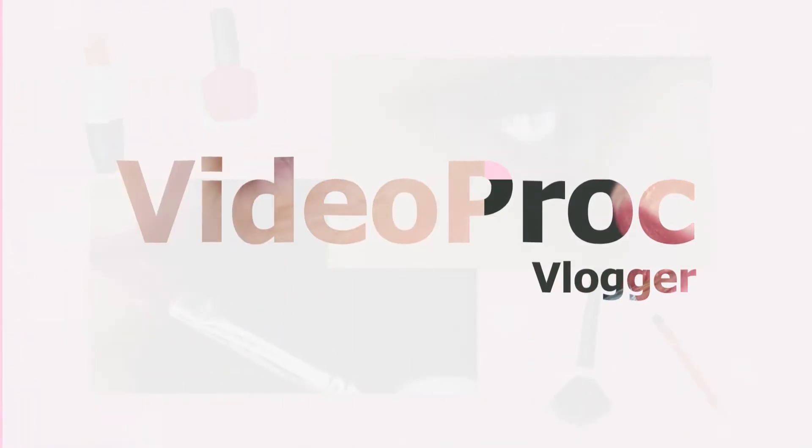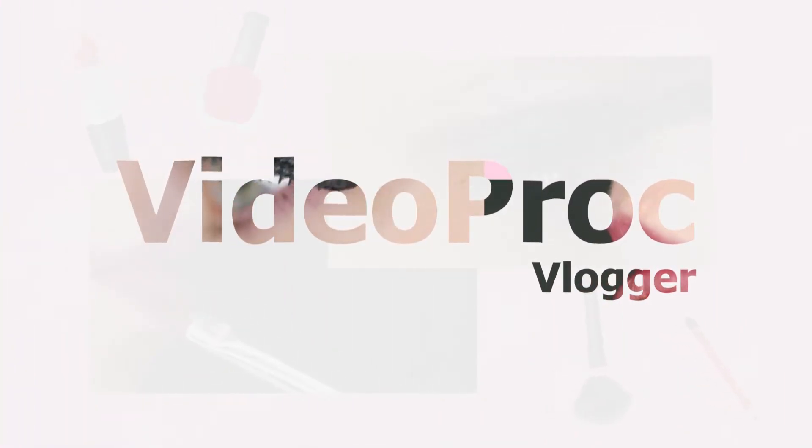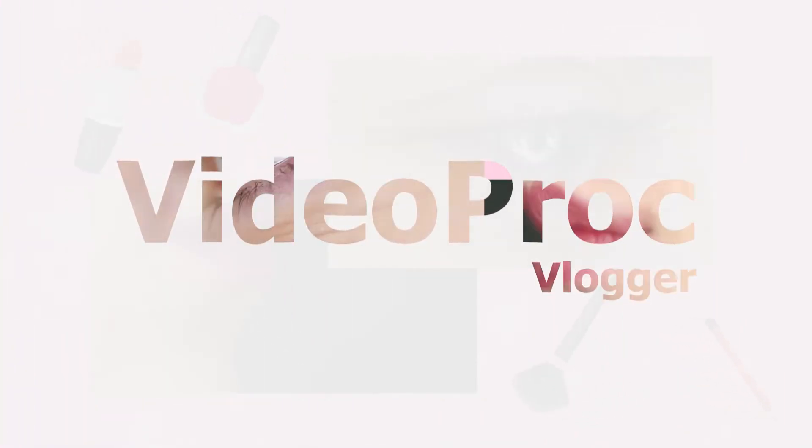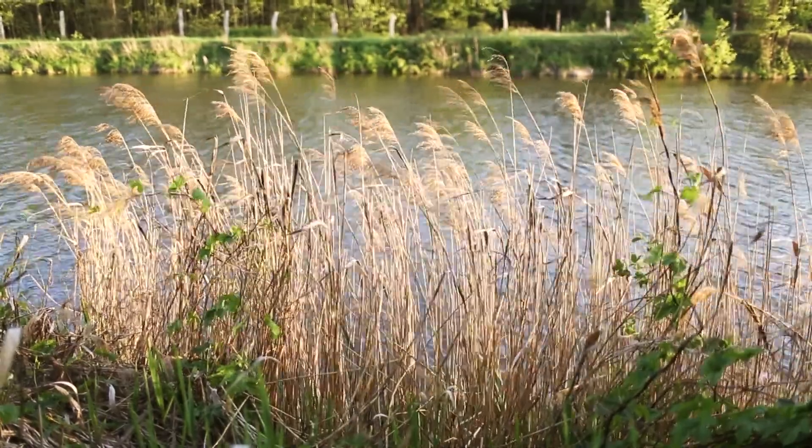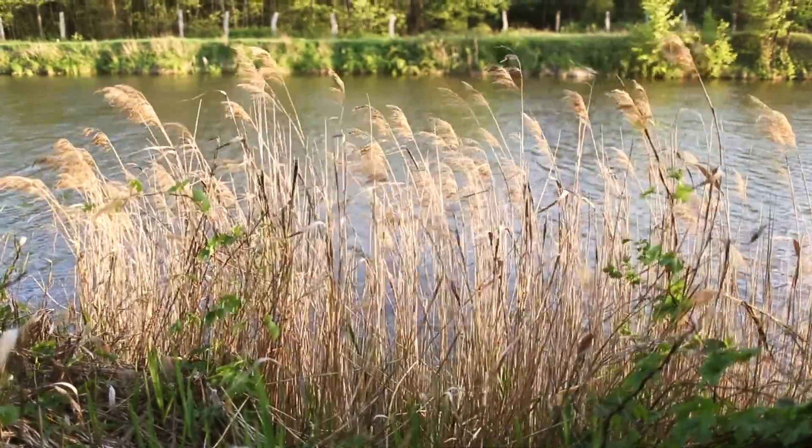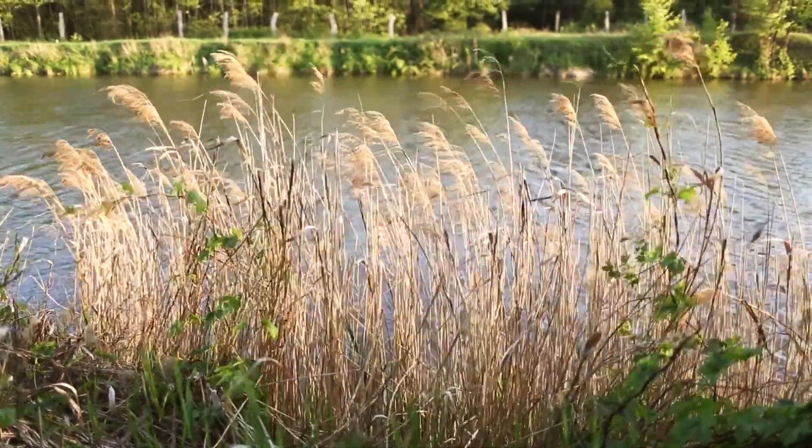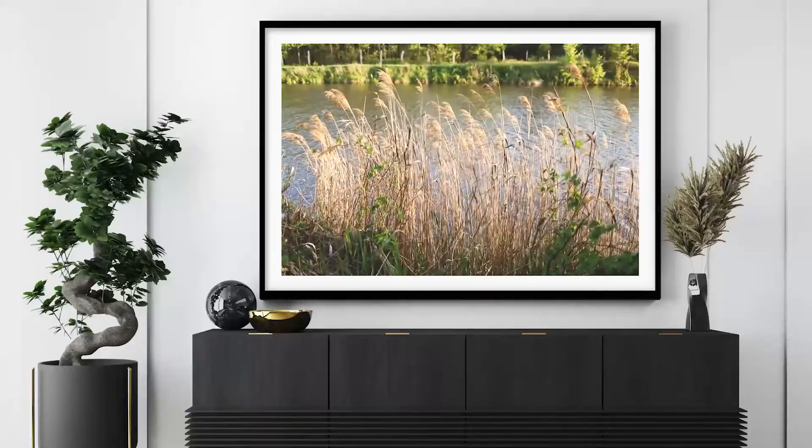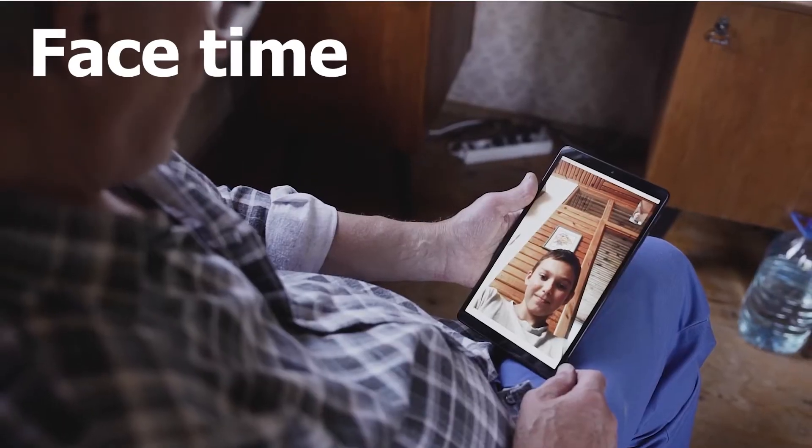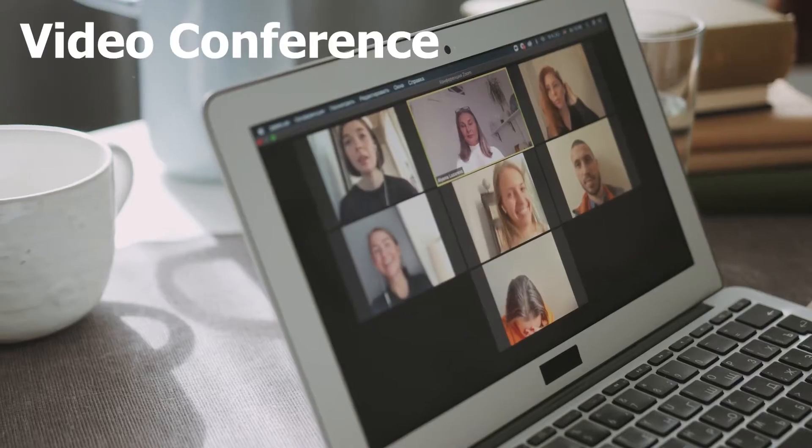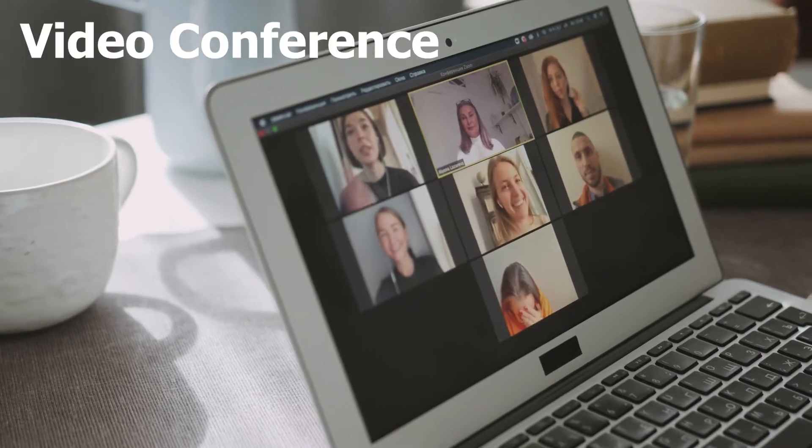In today's tutorial, we will go over how to create picture-in-picture in video. As a most commonly used effect in video editing, picture-in-picture could be found in live streaming, FaceTime, or video conference.